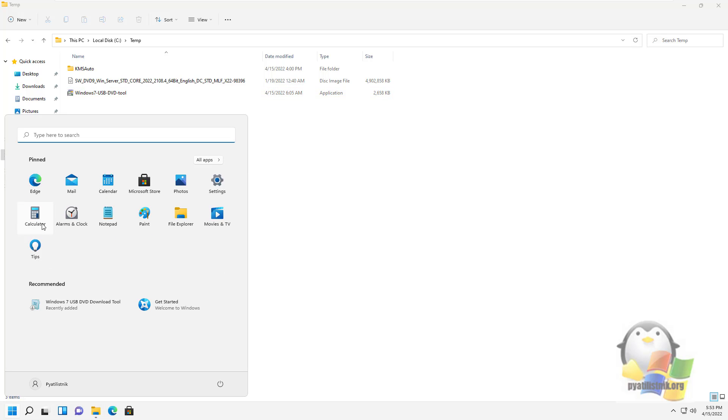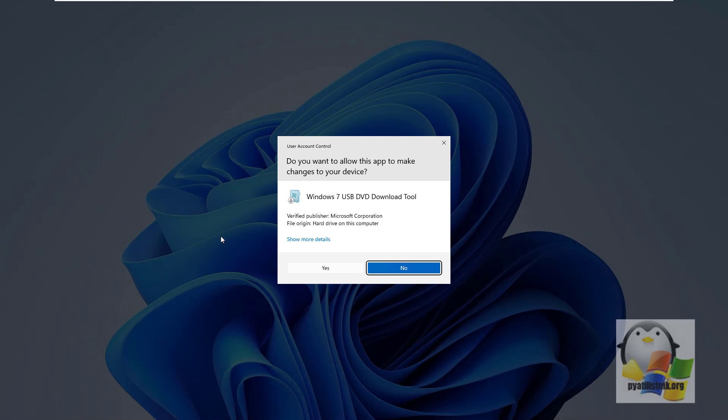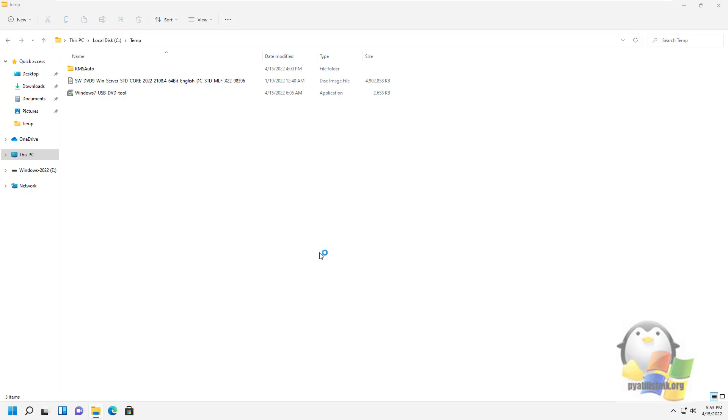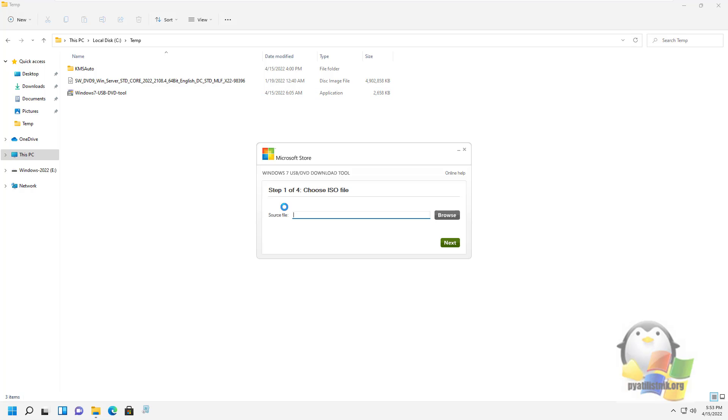Now open the start menu and find the USB DVD download tool shortcut. Run it and you will see a wizard for creating a bootable USB flash drive with several stages.